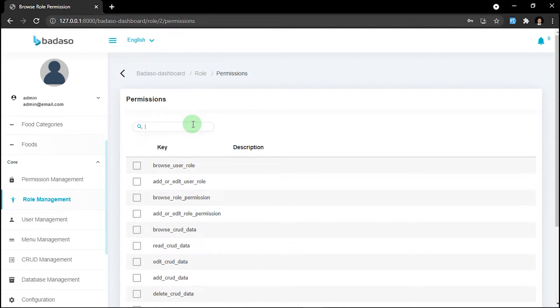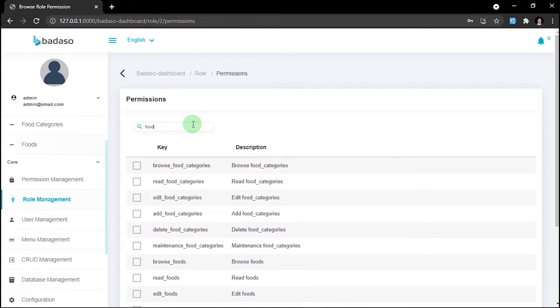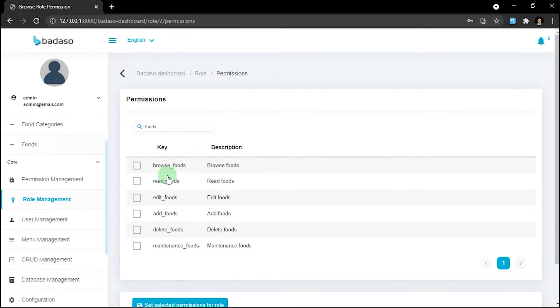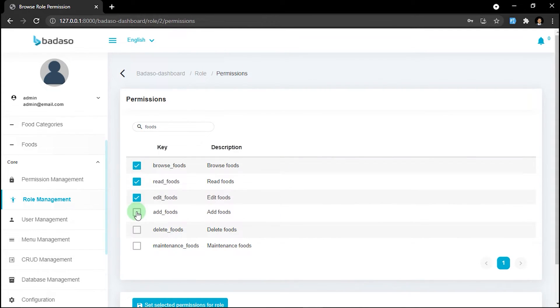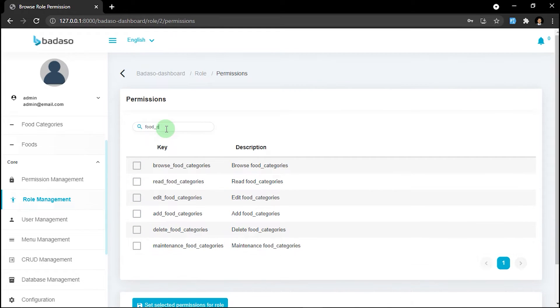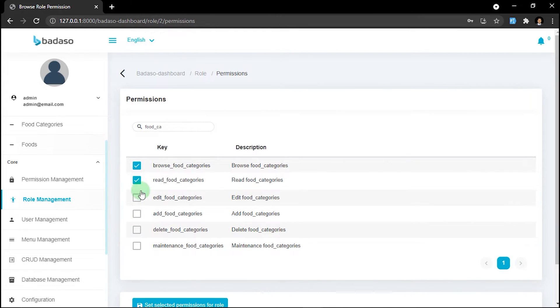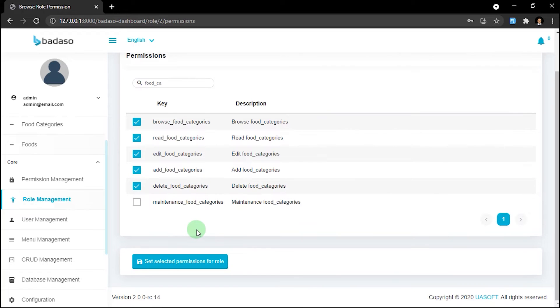Okay, first foods. You must check it. And then food categories. After we have already assigned it, we can click set selected permission for role.